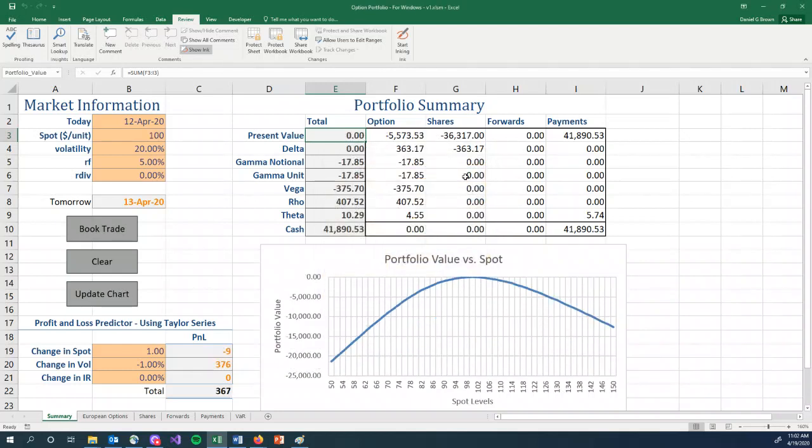And we see a frown. The delta is zero. The delta is the first derivative of the option price. The delta is the slope of our graph. The delta is zero, which means we have a local minimum or a local maximum. In this case, a local maximum.